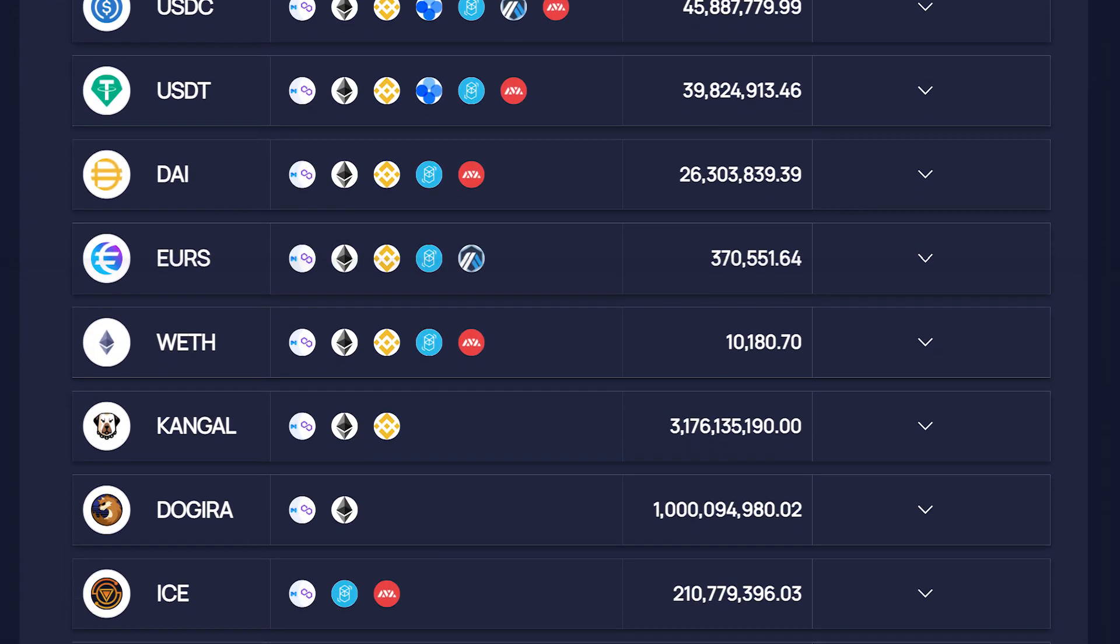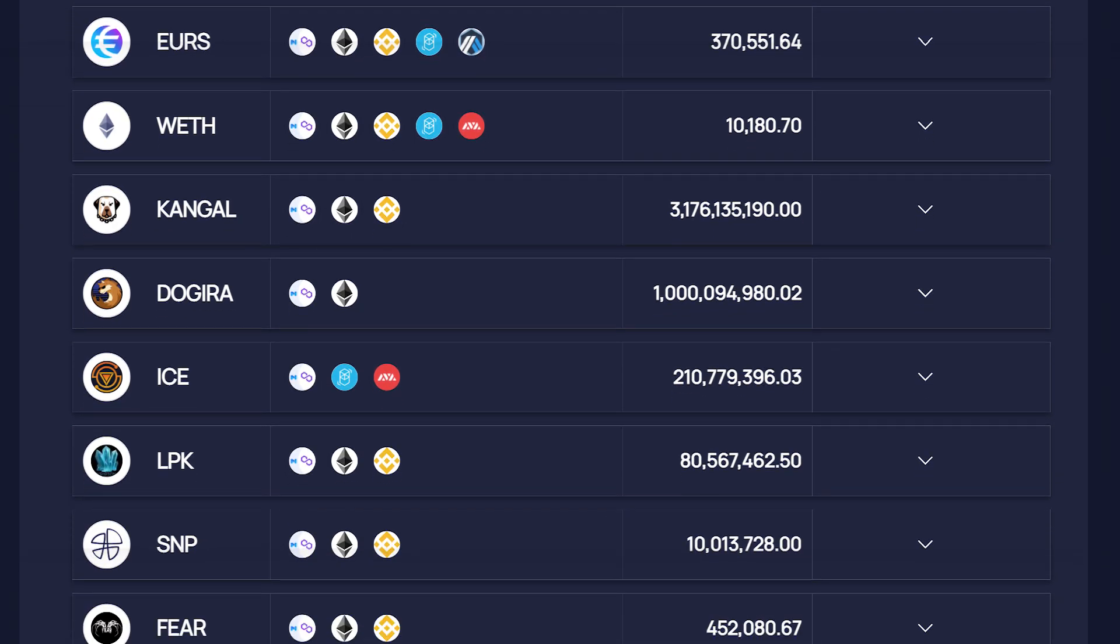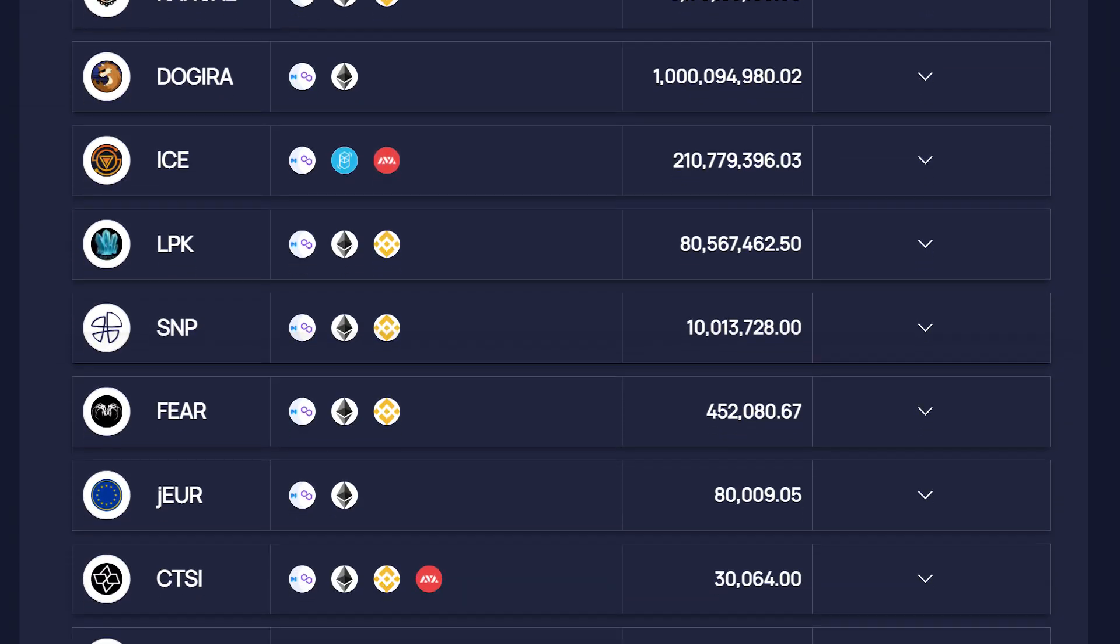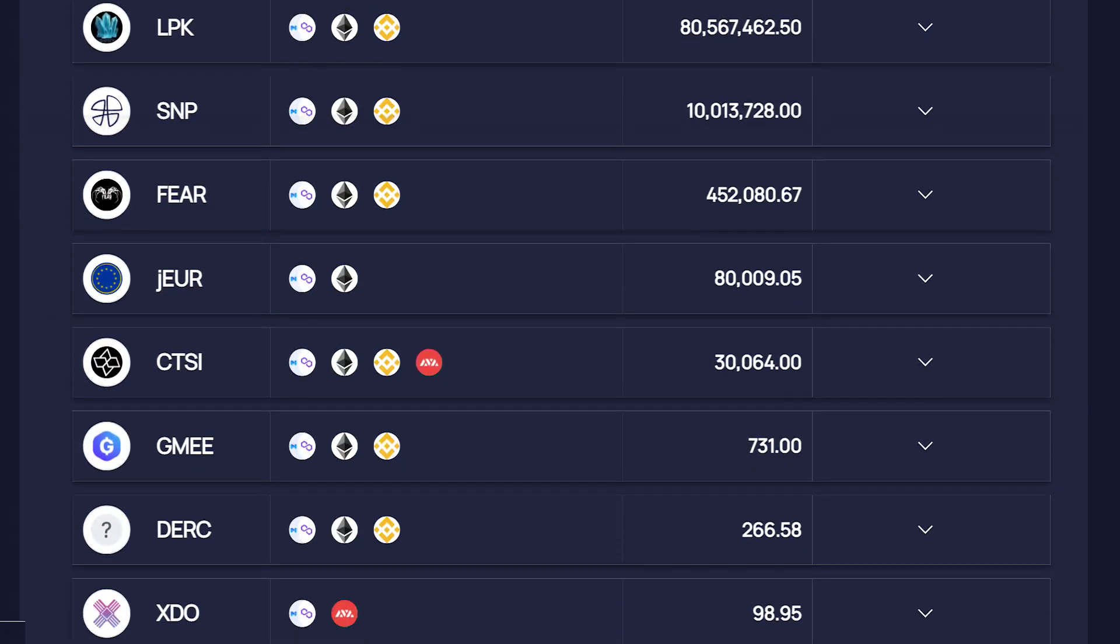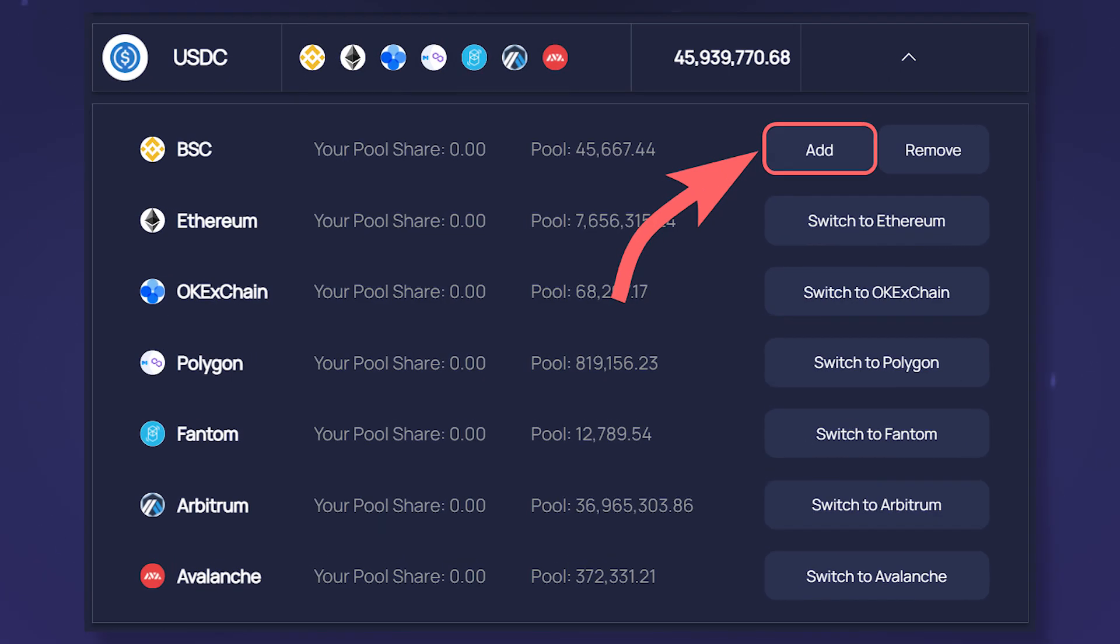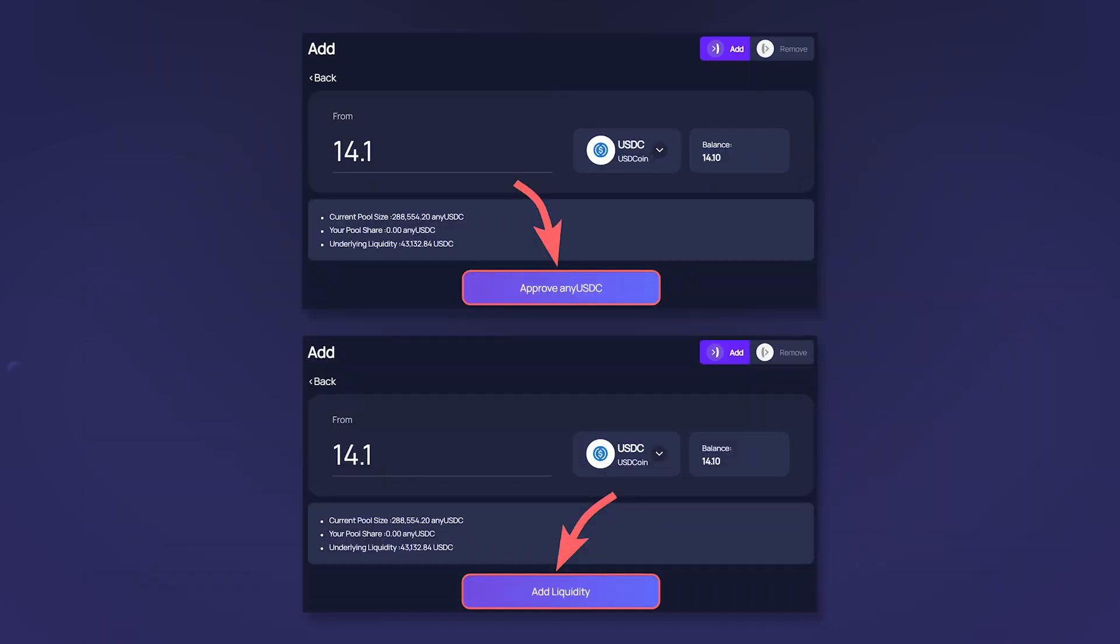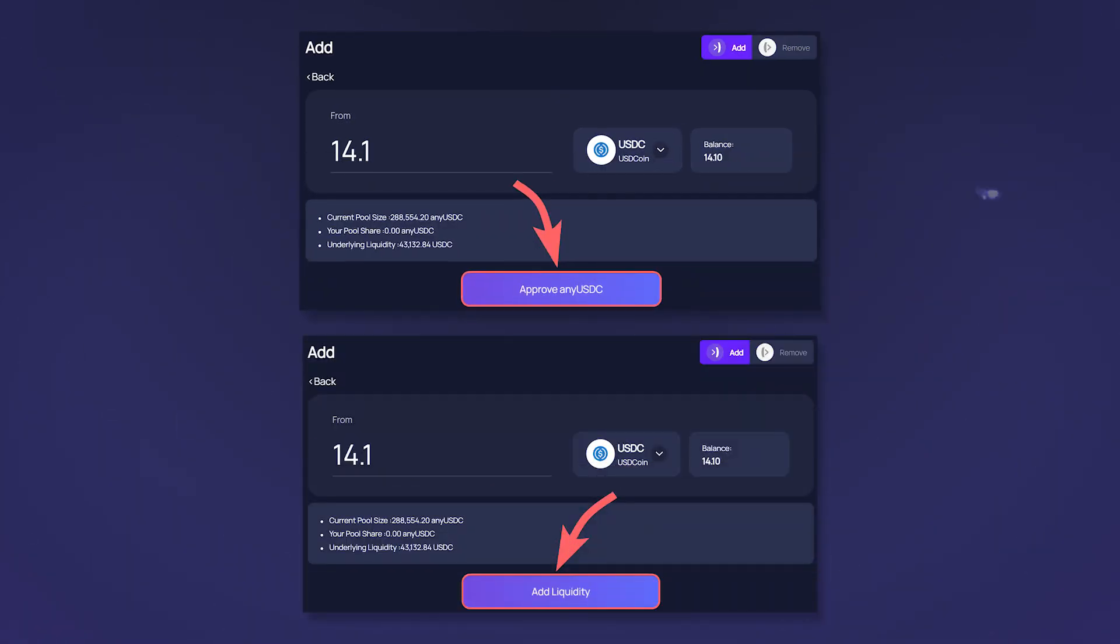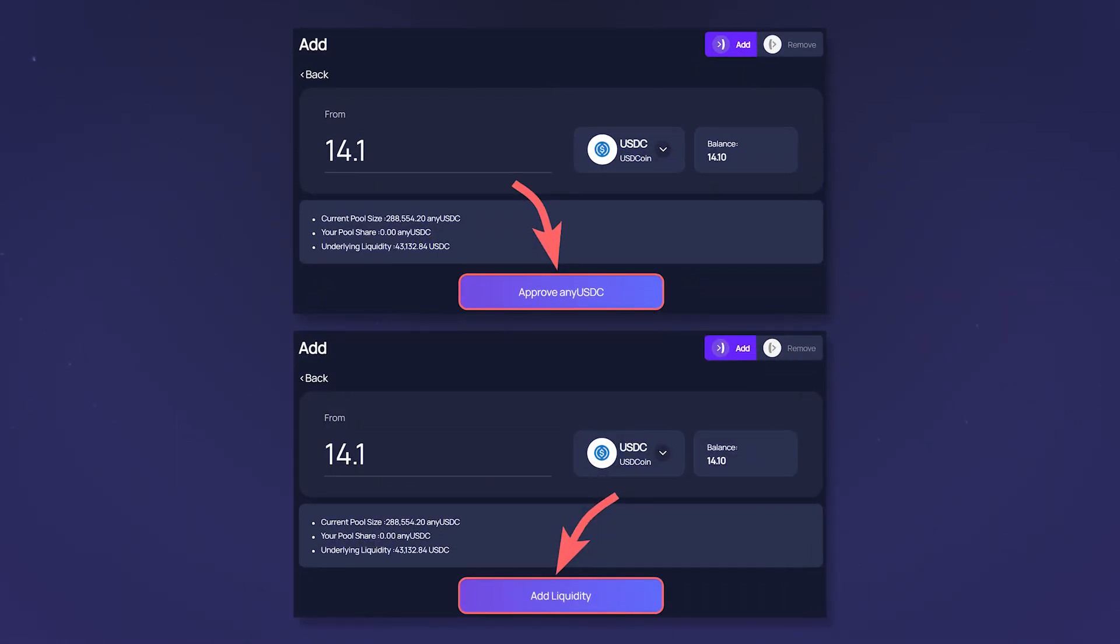In the pool tab, you can provide liquidity that other people can use while swapping. To do this, simply select the desired token, switch the wallet to the network where you want to provide liquidity and click add. After you've specified the amount to send to the pool, click approve and add liquidity.